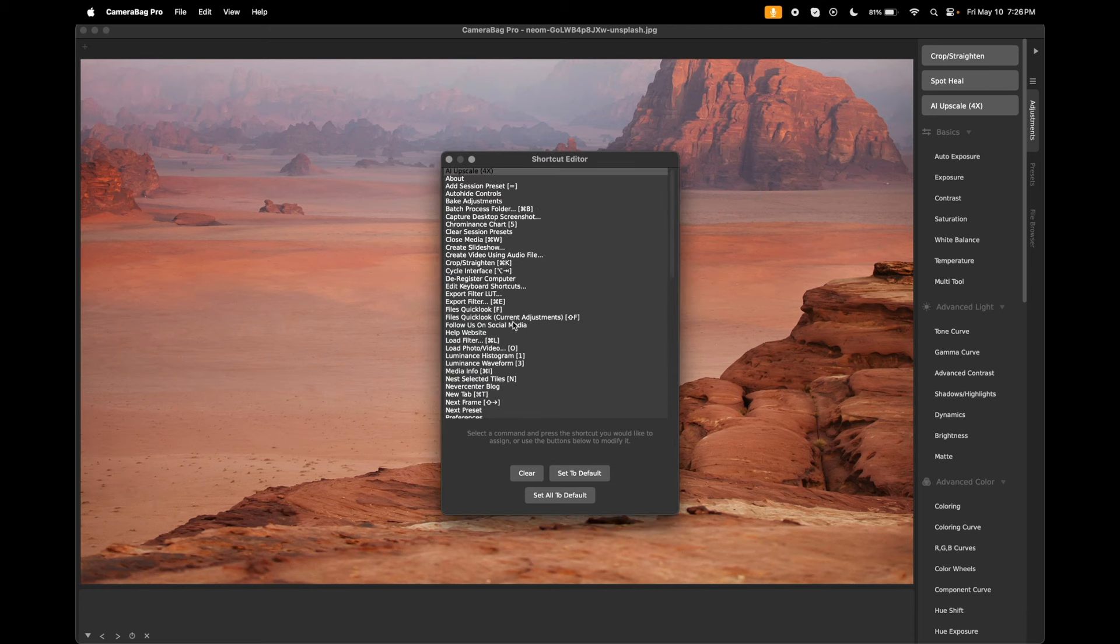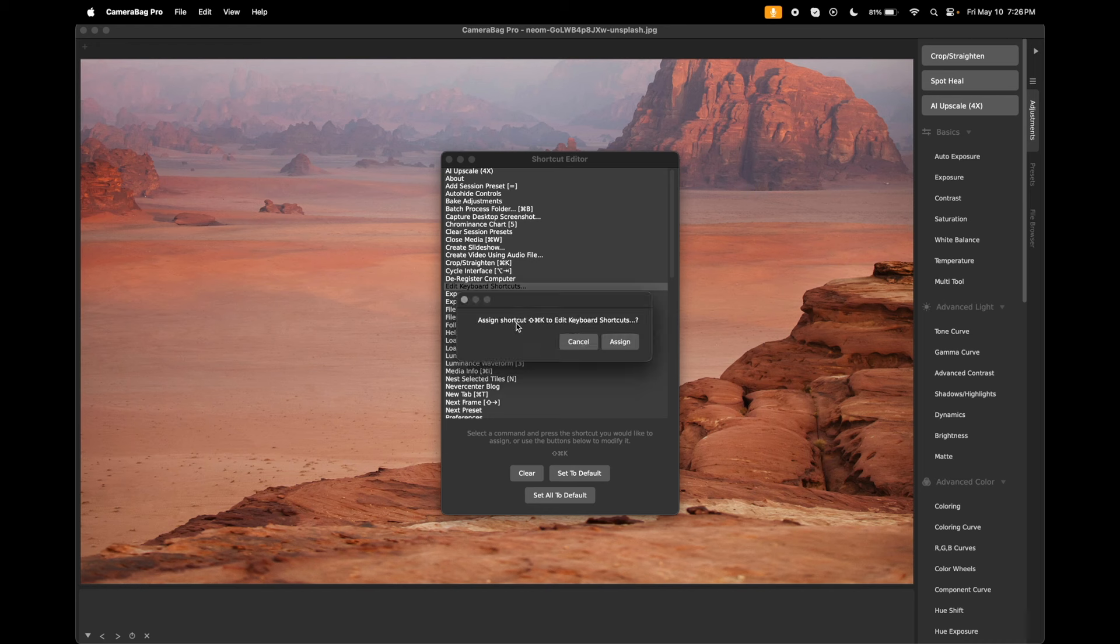Let's do this window itself, so I'm going to select Edit Keyboard Shortcuts and I'm going to say Command+Shift+K. I hit that and it says do you want to assign that, and I'm going to say assign.